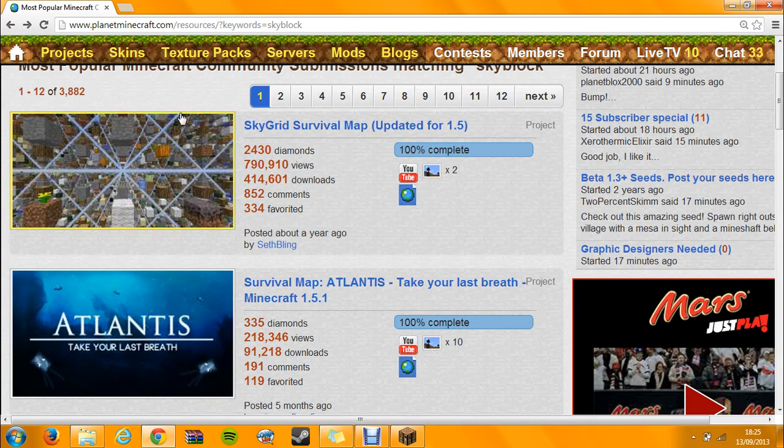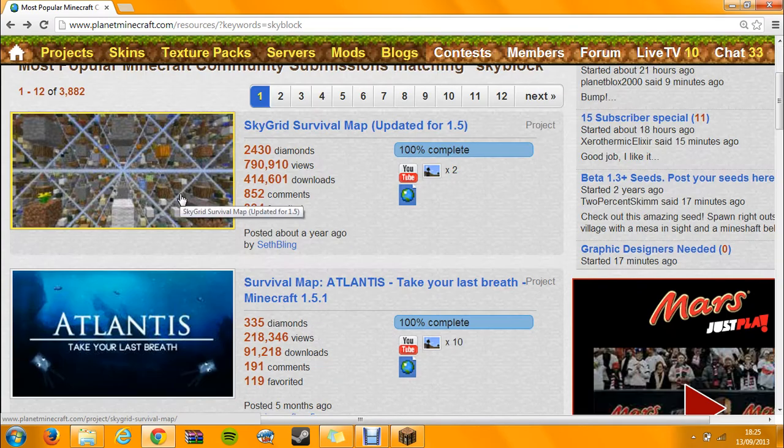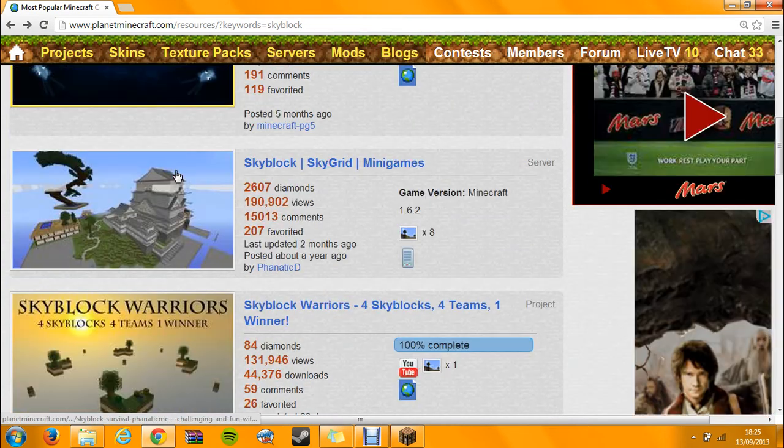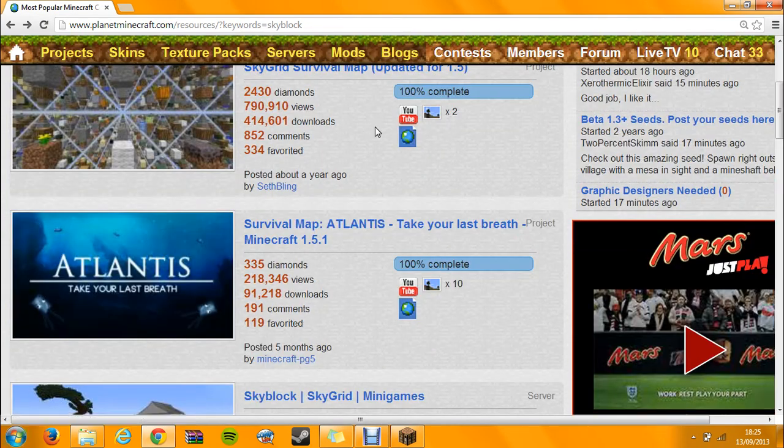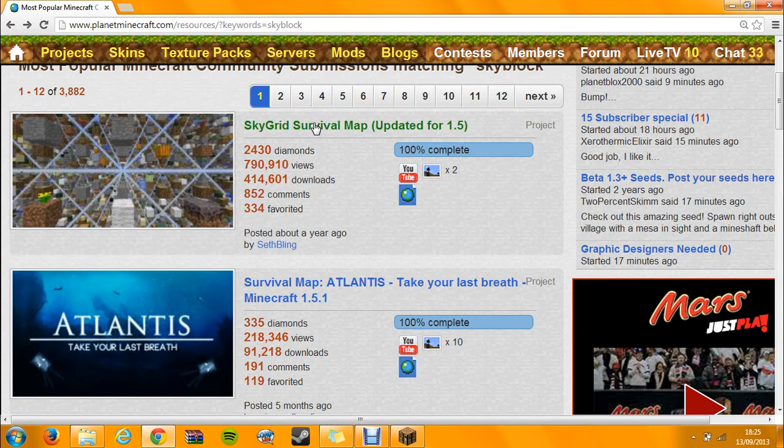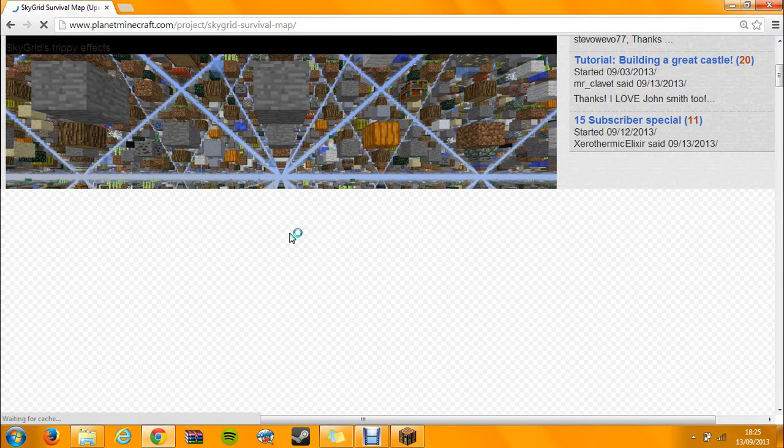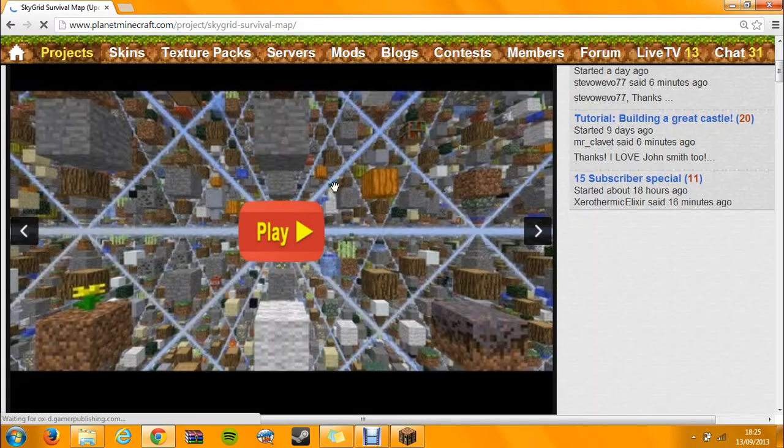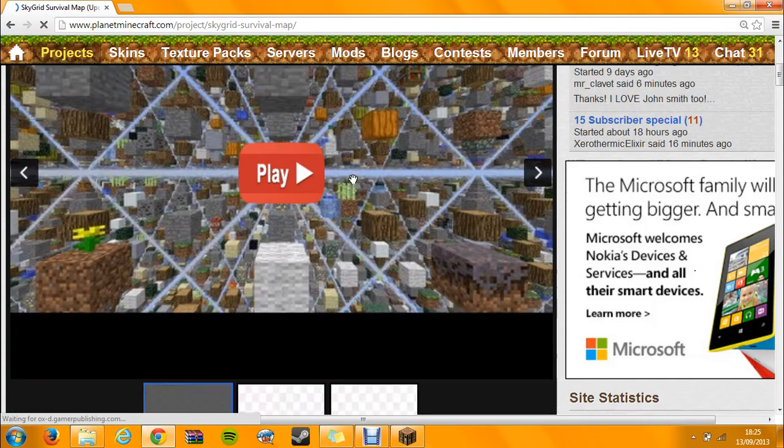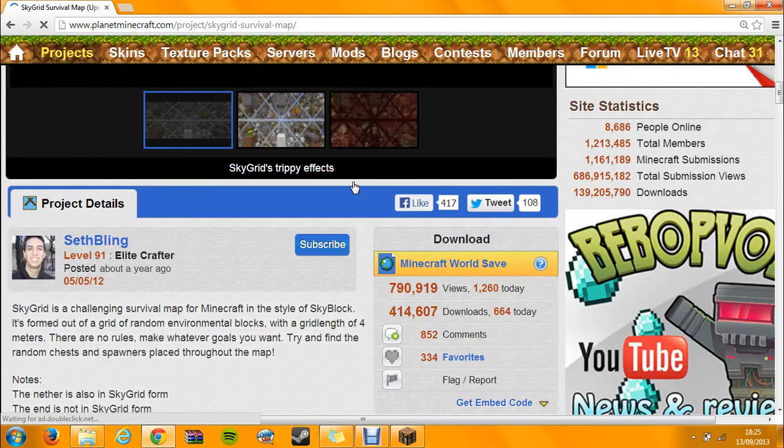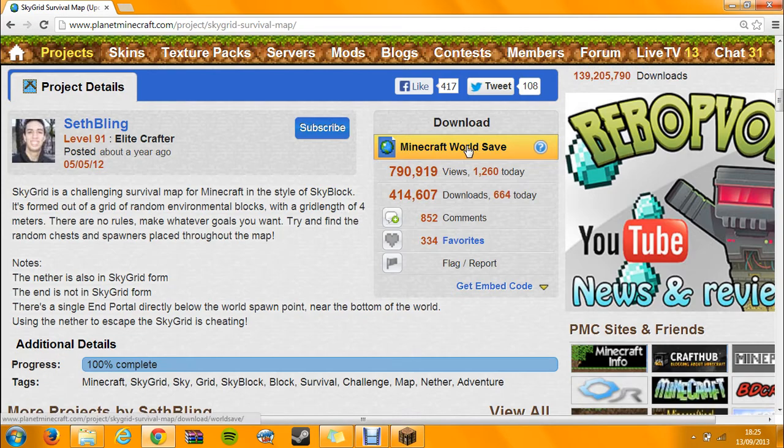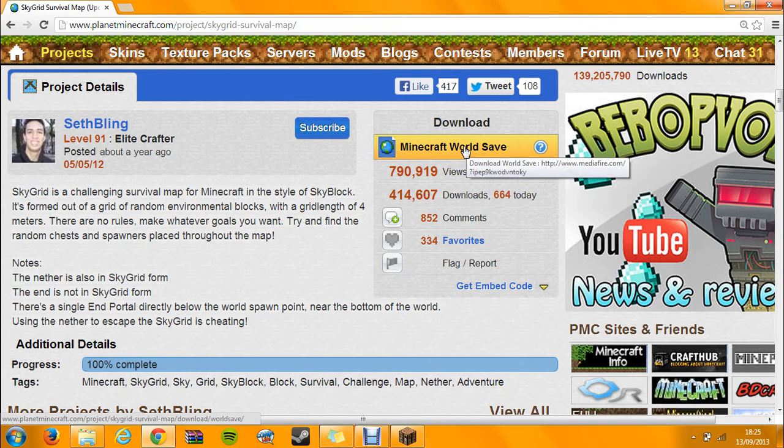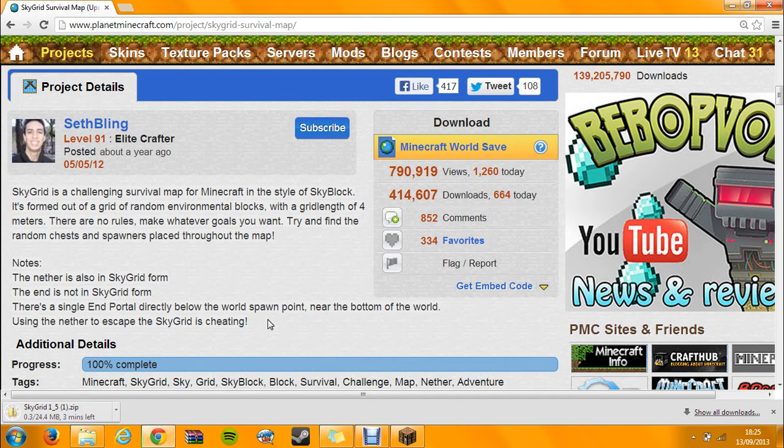So I've got Planet Minecraft up here, I've just got some popular worlds here. So here's one called SkyGrid, which is a grid of blocks and stuff. Anyway, I'm sure you know what you want to download. So scroll down, and then there'll be this download thing. Just click on that there, and it will start downloading it.